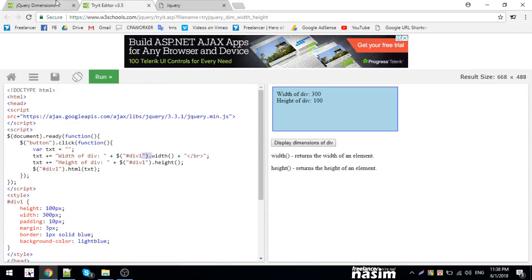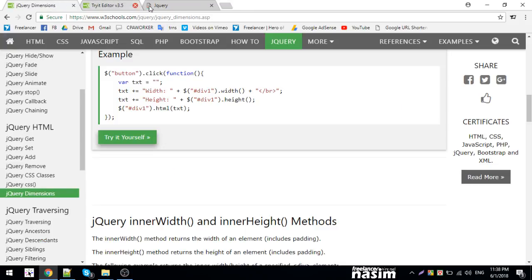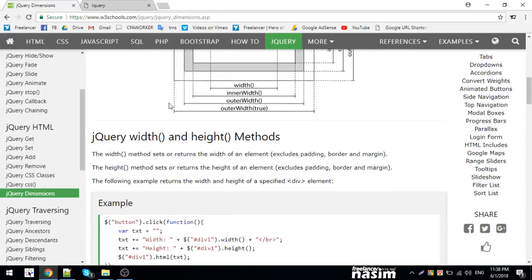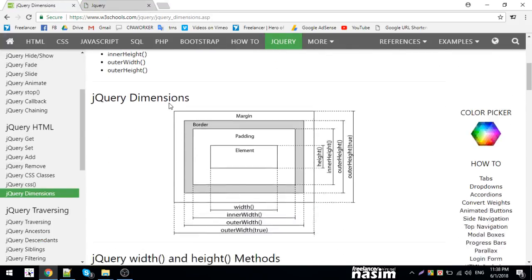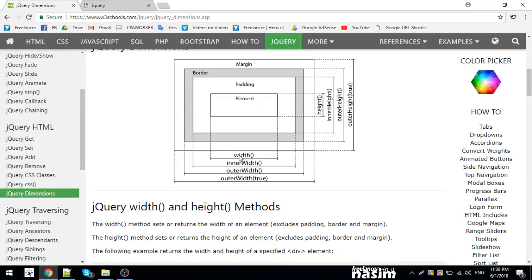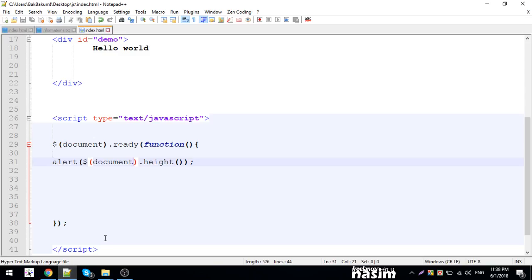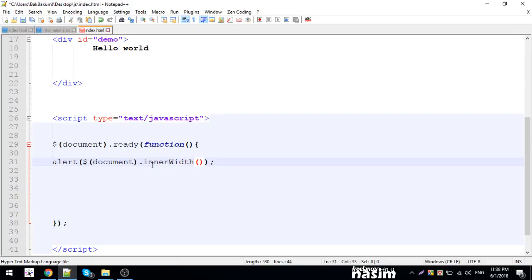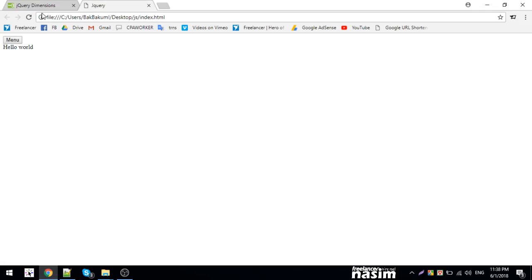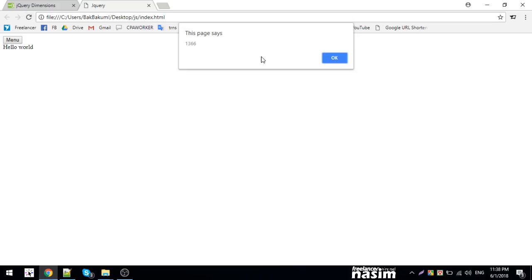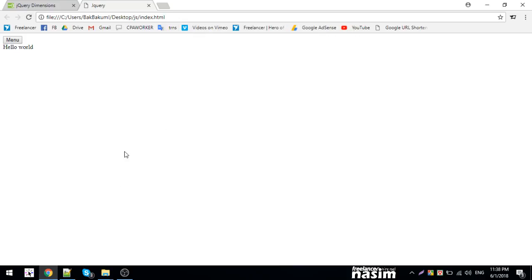There's also innerWidth and outerWidth. InnerWidth includes the padding but not the border. Let me reload and show you - it returns pixels.